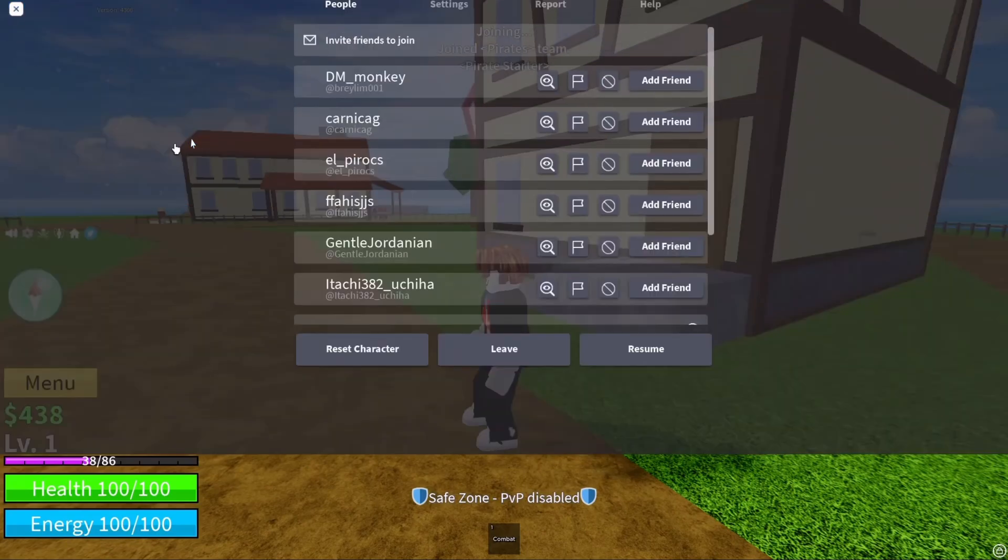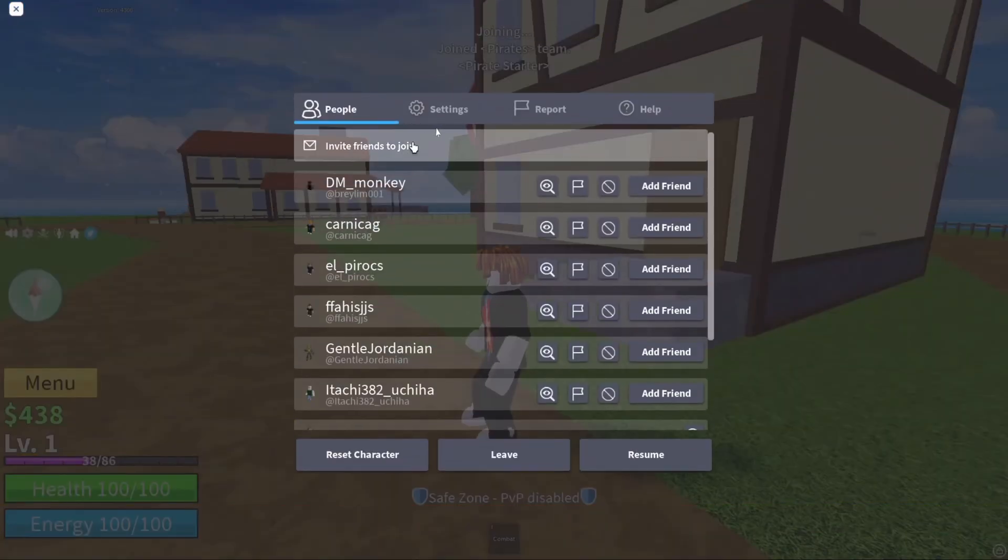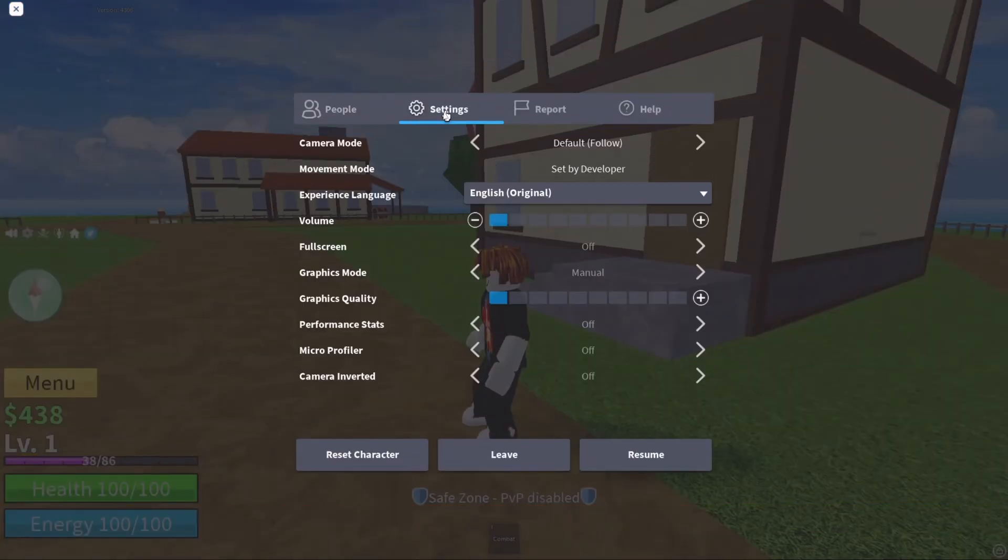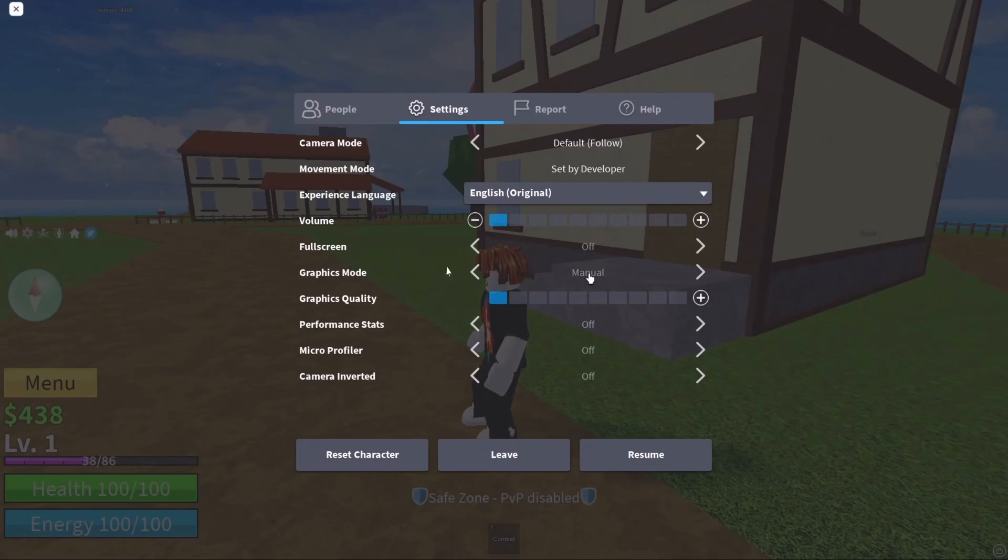Now, the first thing that you need to do is optimize your Roblox player. So go to settings. Make sure that you're running the graphic mode at manual. And you want to select the graphic quality at minimum over there.